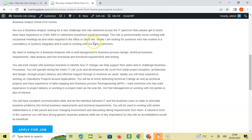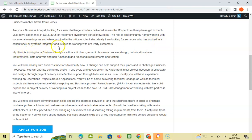Ideally, I'm looking for someone who has worked in a consultancy or systems integrator and is used to working with third-party customers. My client is looking for a Business Analyst with a solid background in business process design, technical business requirements, data analysis, and non-functional and functional requirements and testing.